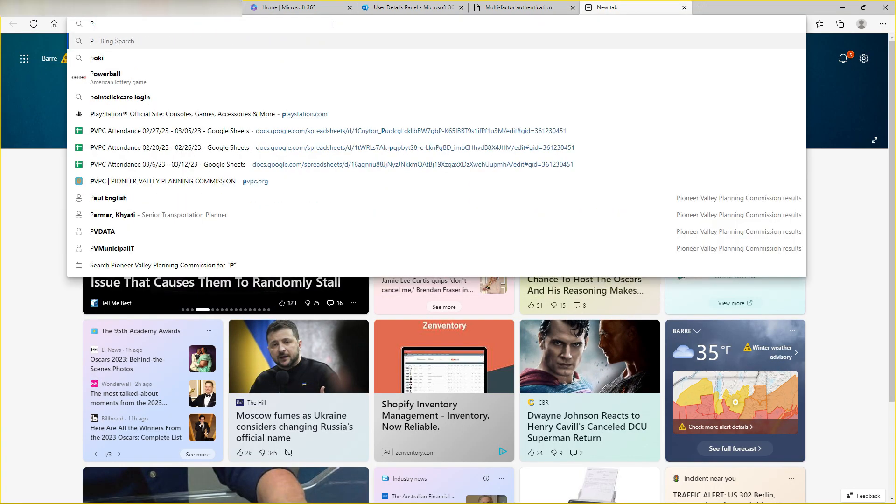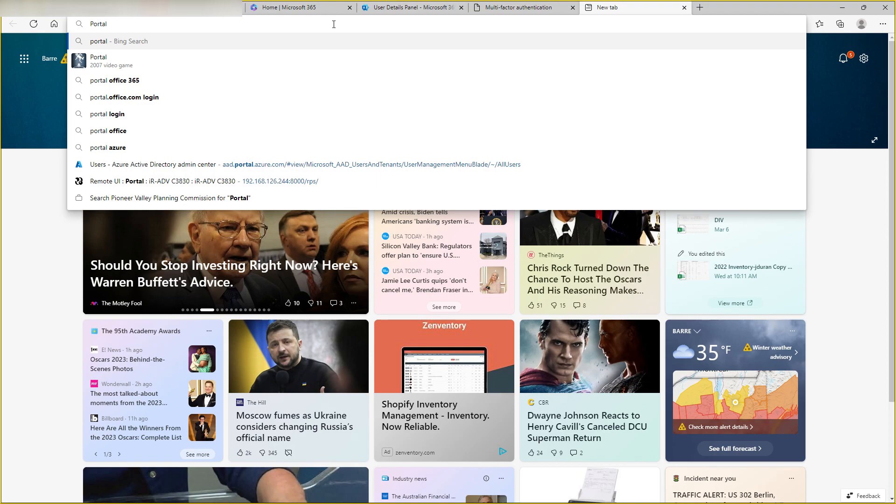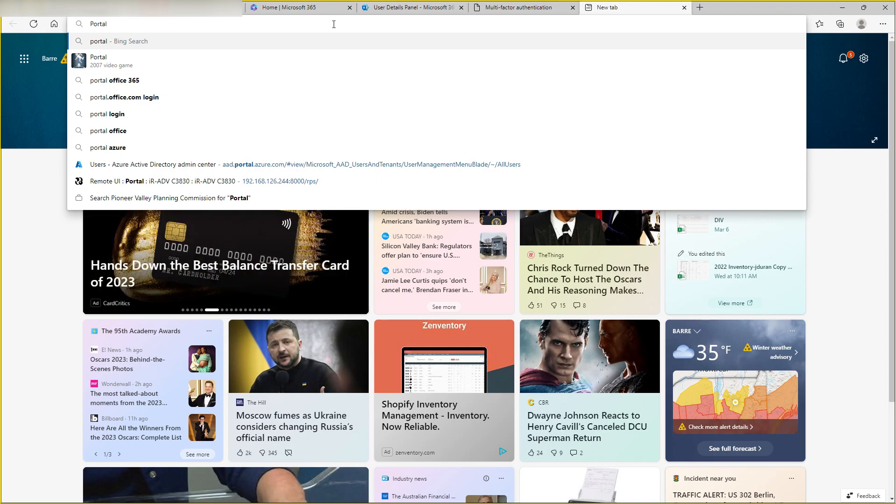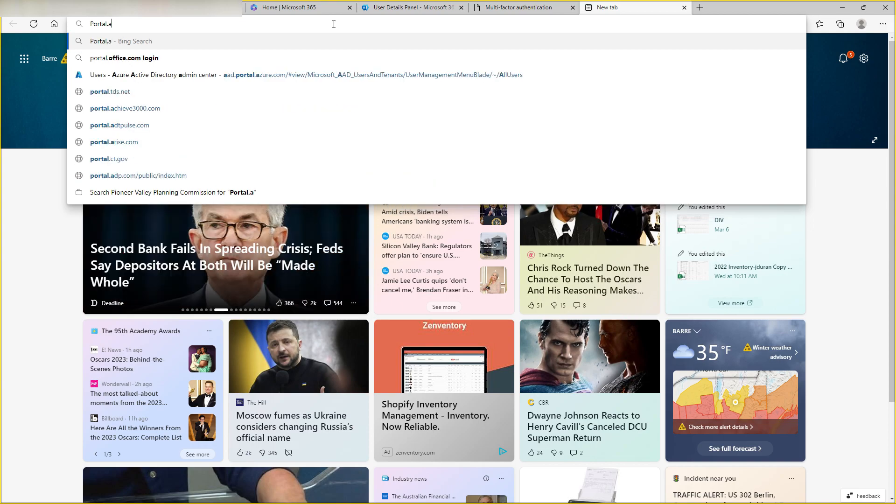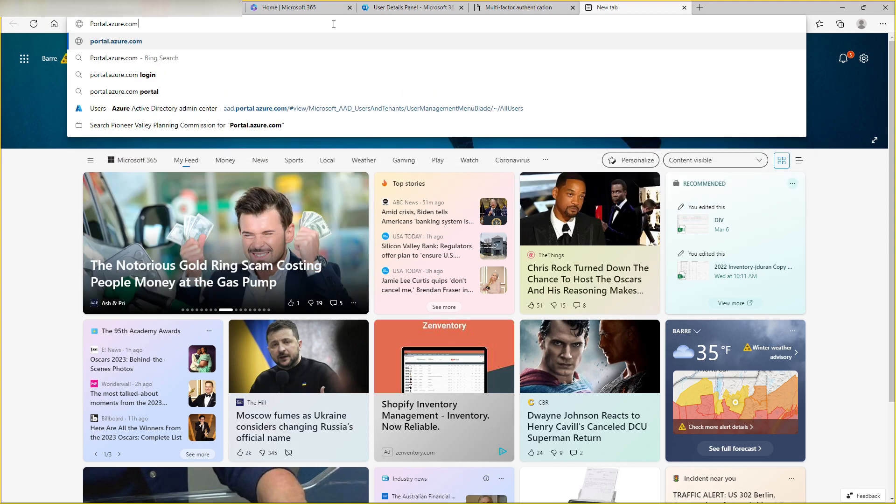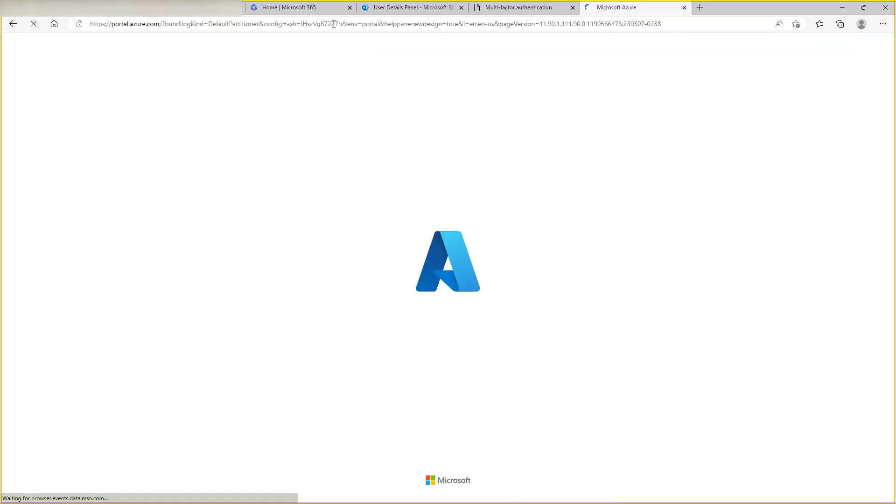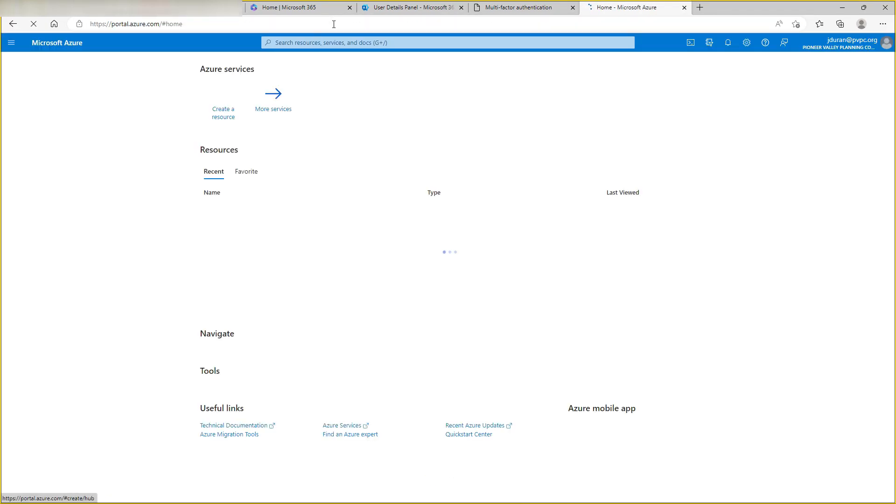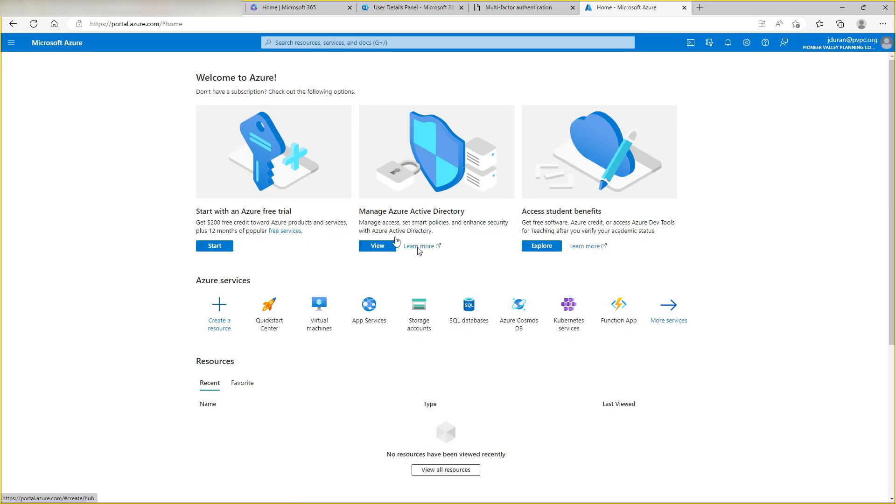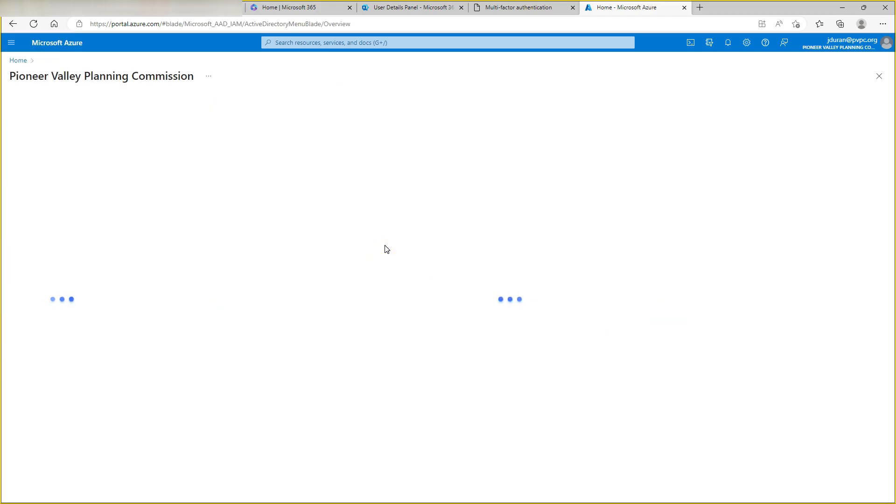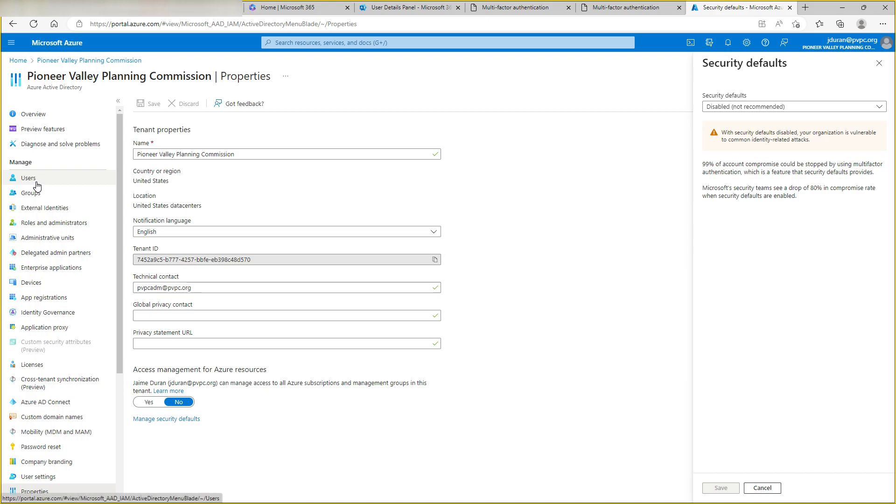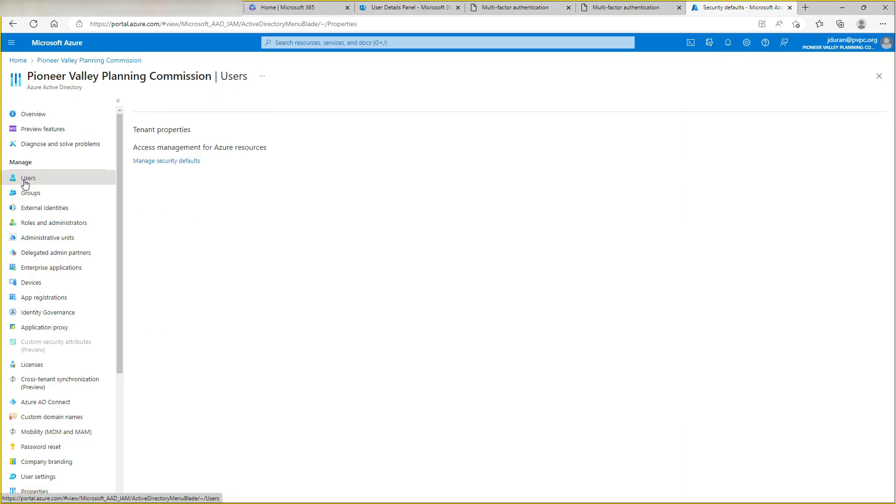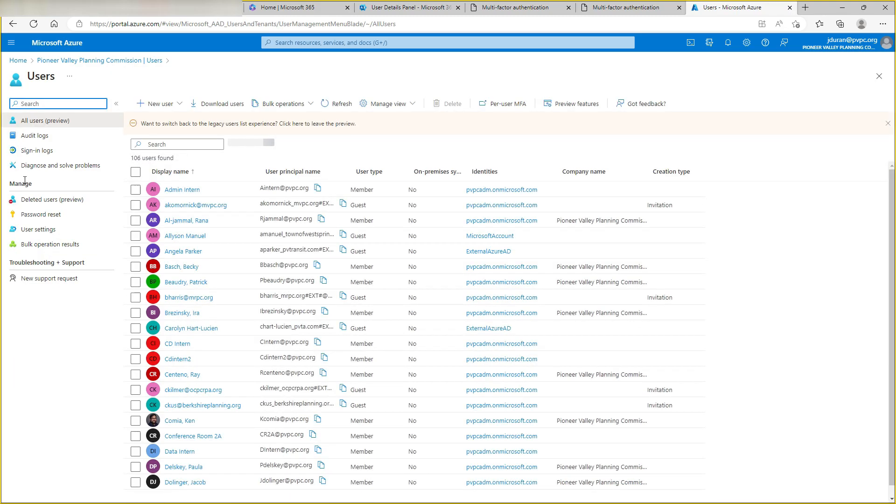You want to go to portal.azure.com. All right, and then we're going to hit maybe later here. I'm going to click on short portal, click on view. Now we're going to go to users.